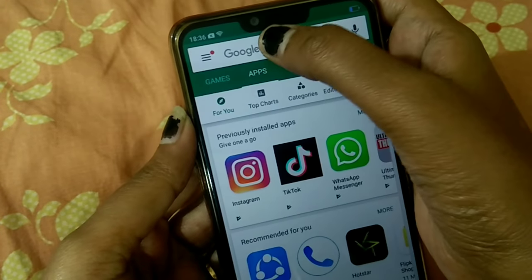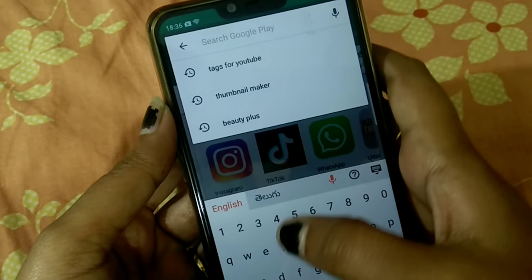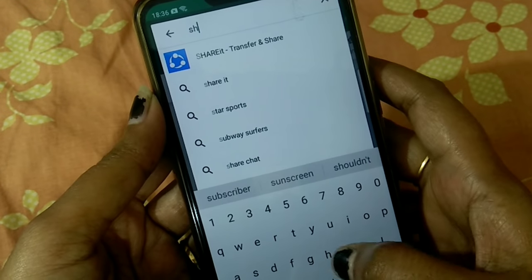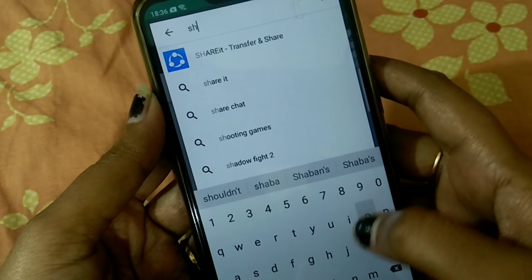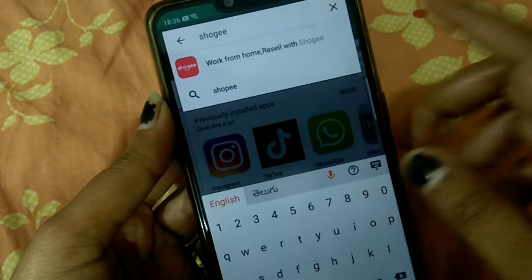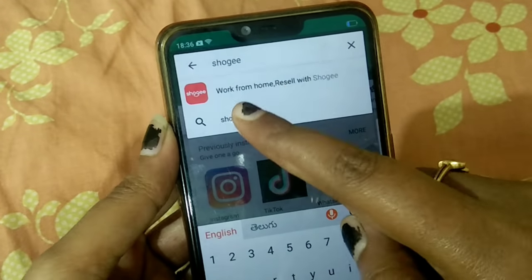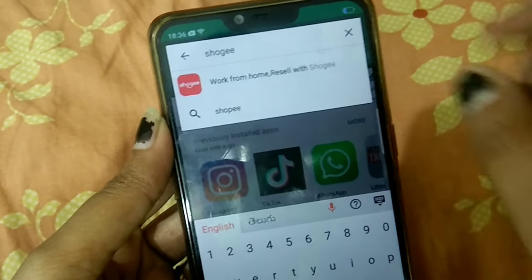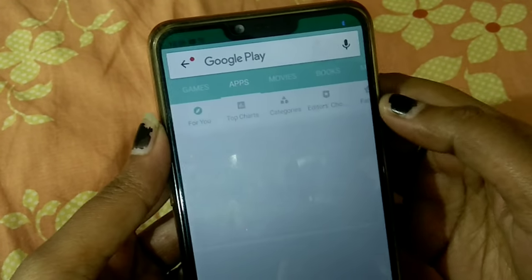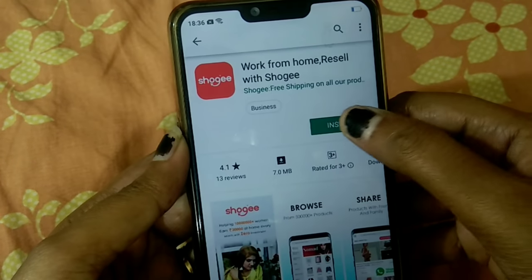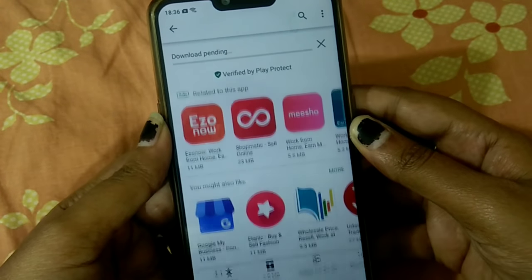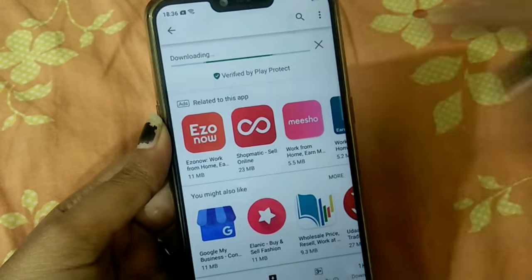If you are in the Play Store, you type the app name and you will see the red icon. You can click on the app to open it.